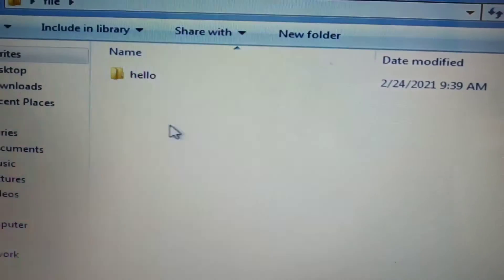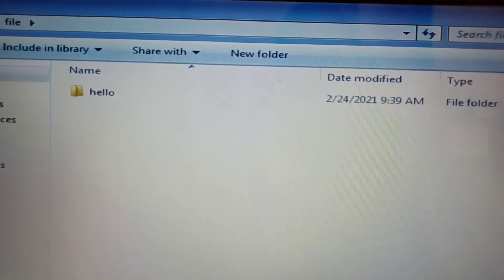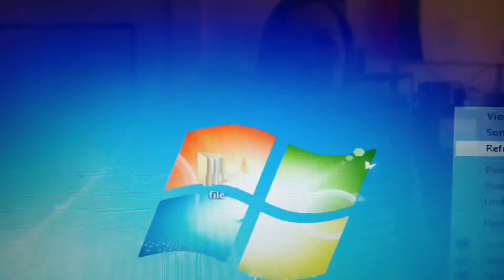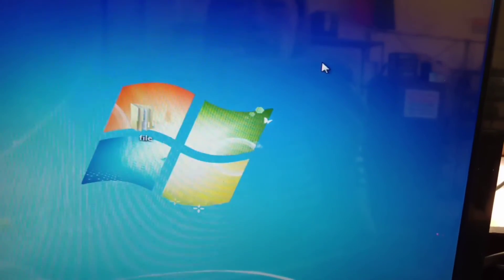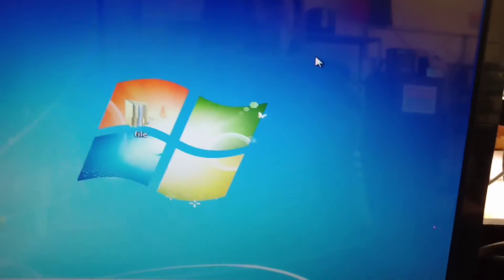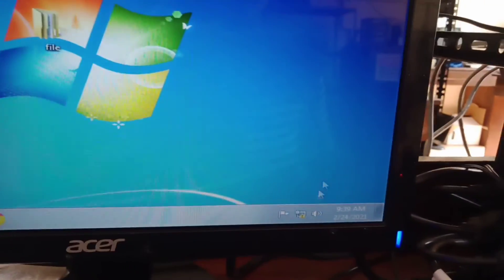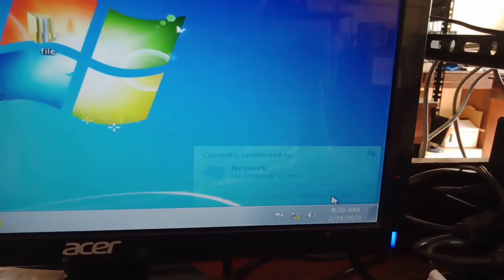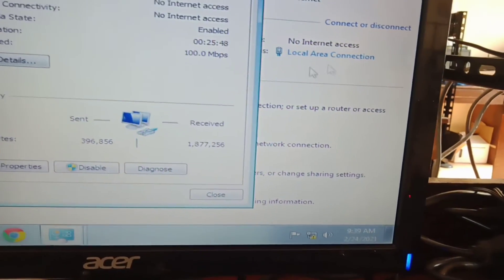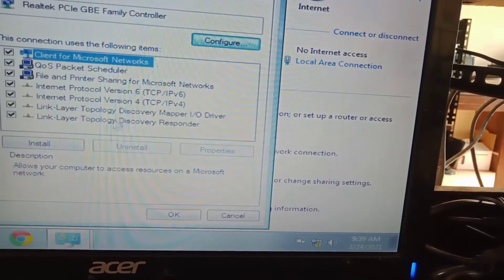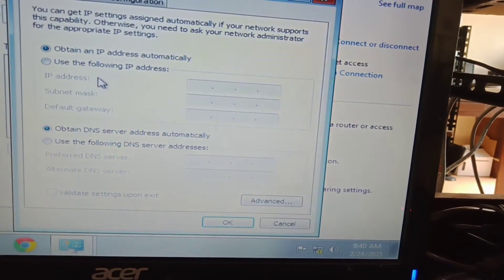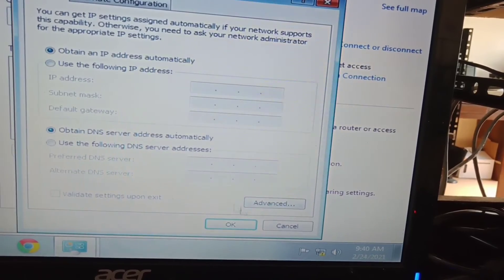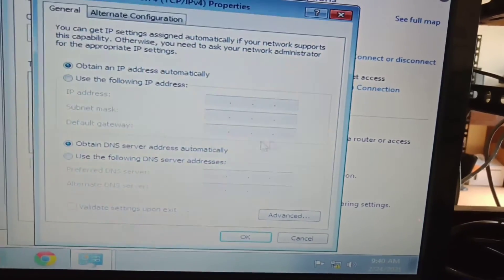Ayun, meron siya. So itong ginagawa natin guys is folder sharing, peer-to-peer folder sharing without IP address. Kasi hindi pa tayo nag-set ng IP address. Nakikita naman dito na wala pang IP address na set, naka-obtain pa sya. Ayan, naka-obtain. So wala pa tayong nakaset ng IP address, pati din sa kabila.